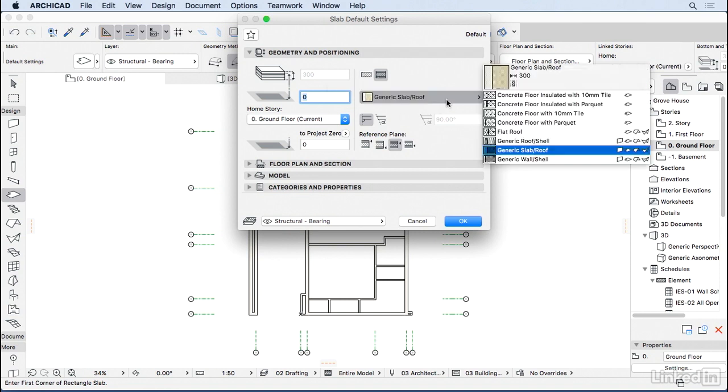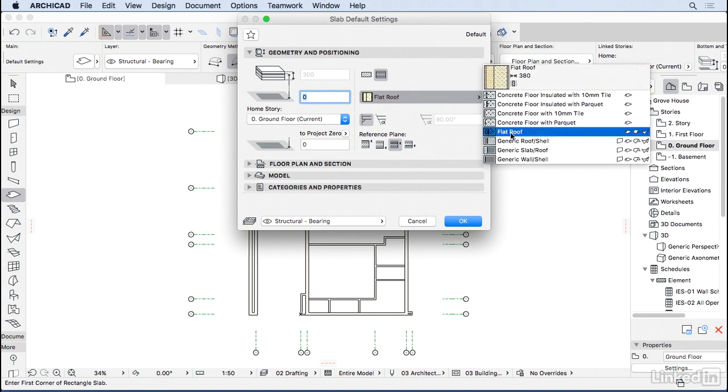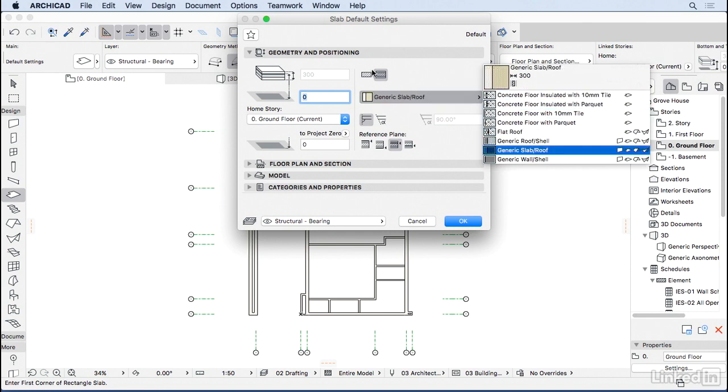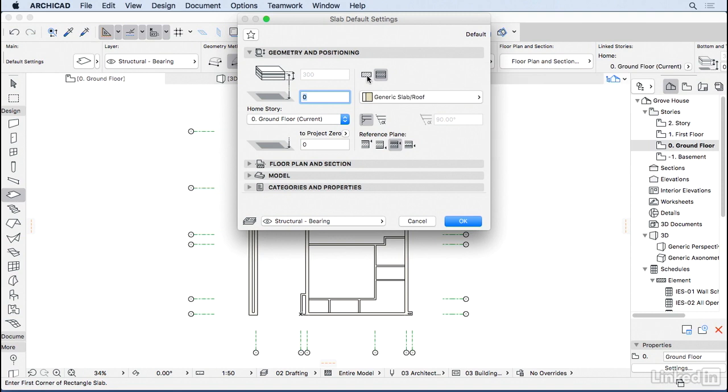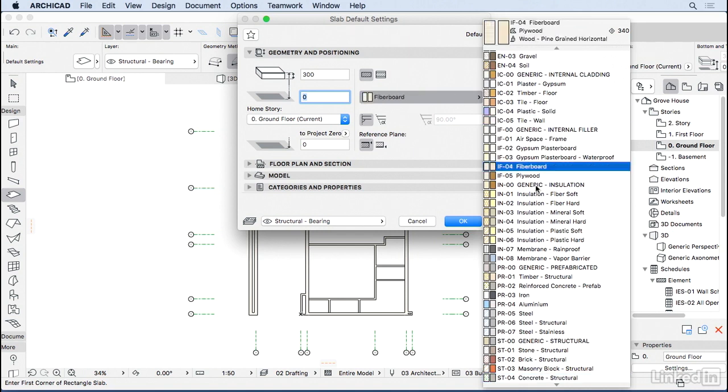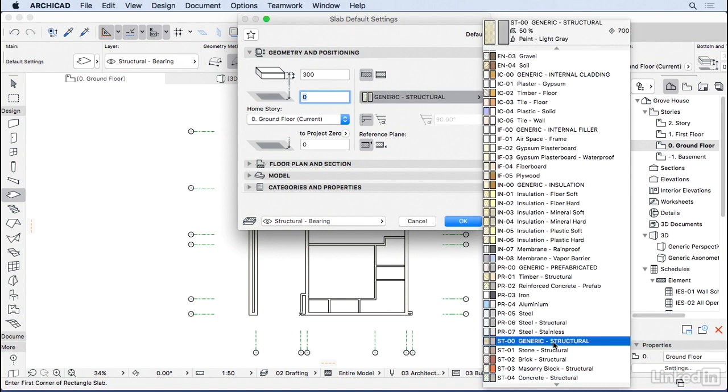Again, we're doing a schematic design, so we don't want to know what's the buildup of the slab yet. So let's choose a Generic slab, make it simple. And also, let's stick to a Generic material. So I'm going to choose a Generic Structural material.